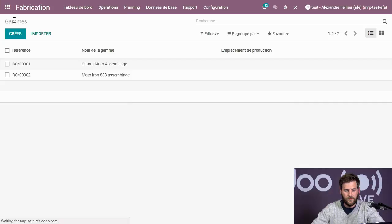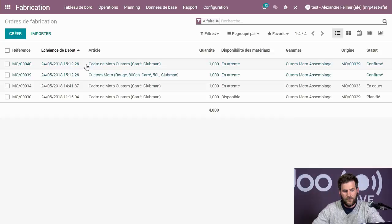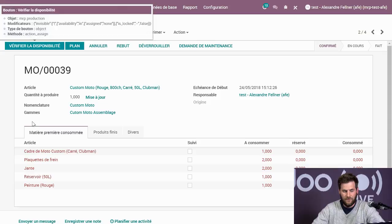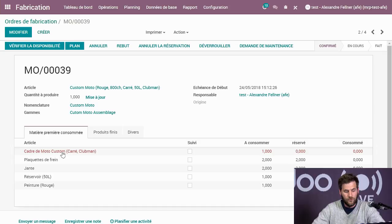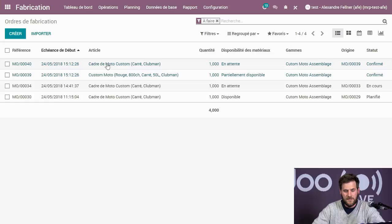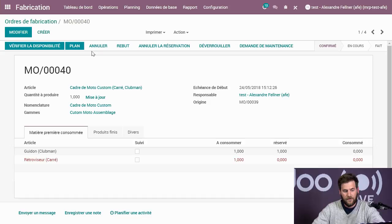Je retourne sur mon opération de fabrication. Je retrouve par défaut ma moto et ma sous-nomenclature — le cadre de moto. Je vérifie la disponibilité. Odoo dit qu'il ne peut pas encore planifier la moto parce qu'il manque le cadre de moto customisé avec les rétroviseurs carrés et le guidon Clubman. Odoo m'oblige donc à d'abord fabriquer mon cadre de moto avant de pouvoir planifier la moto principale.